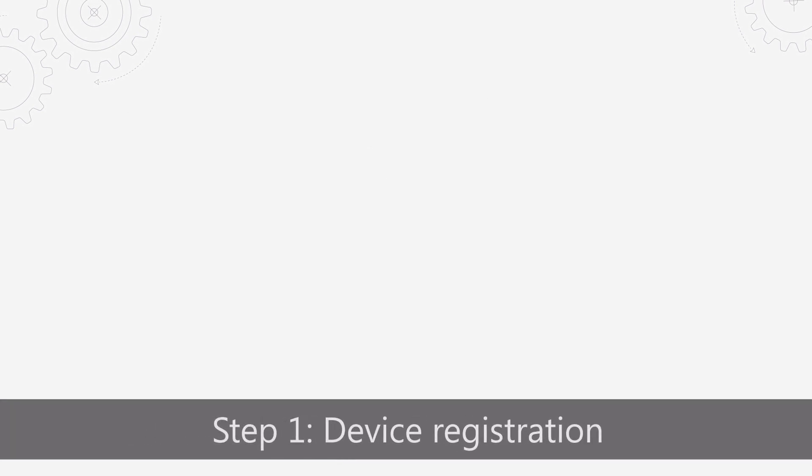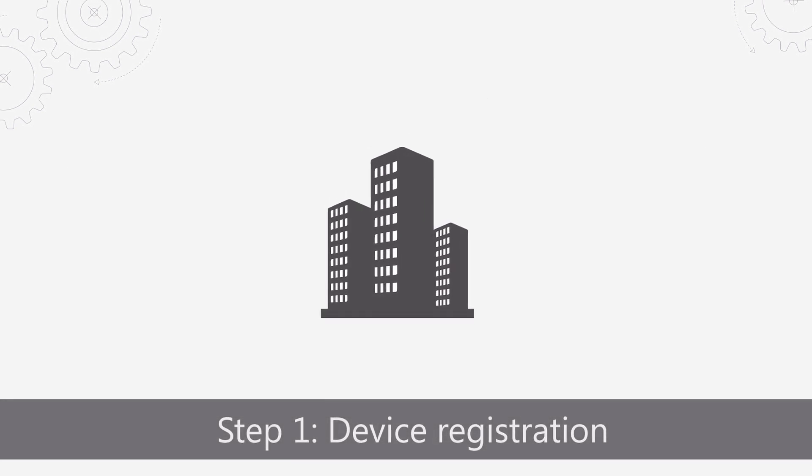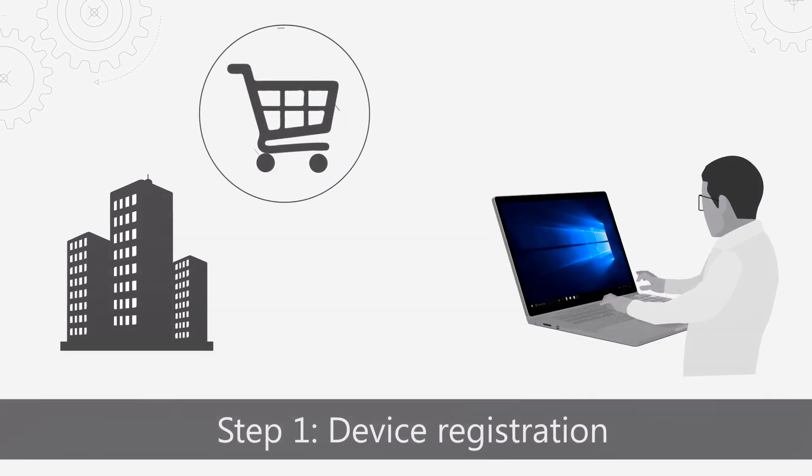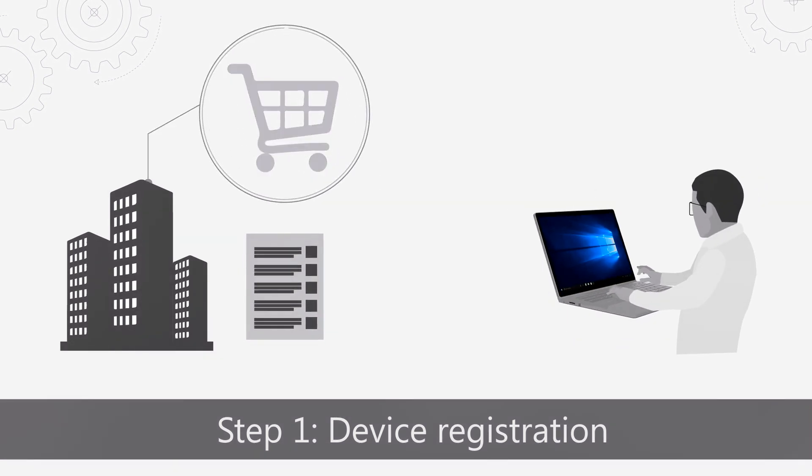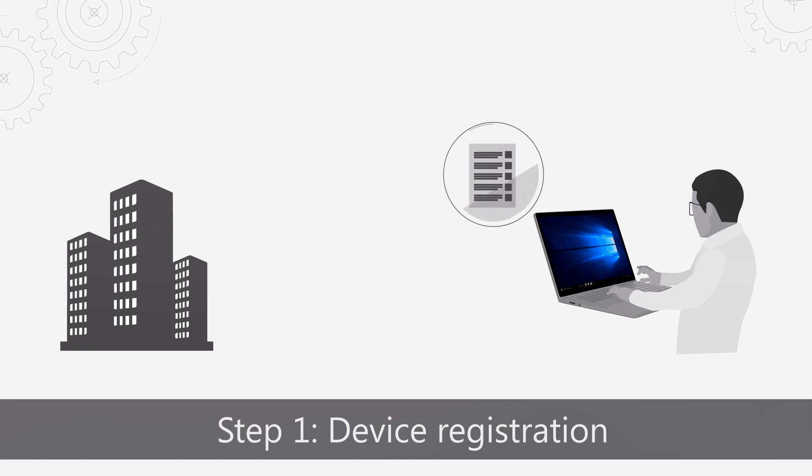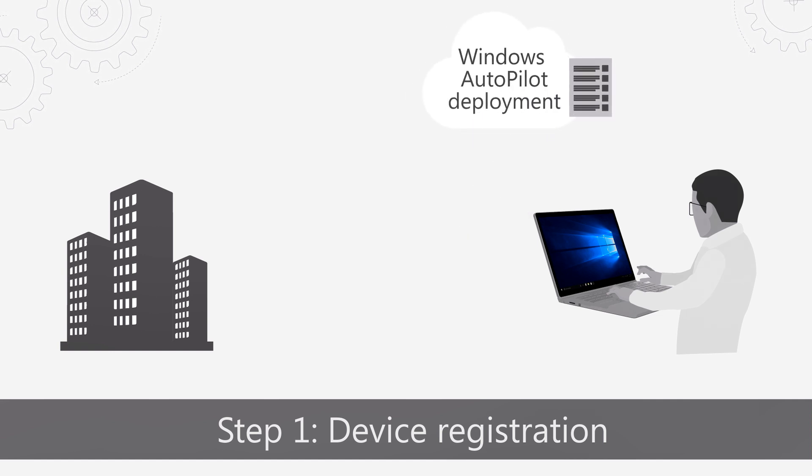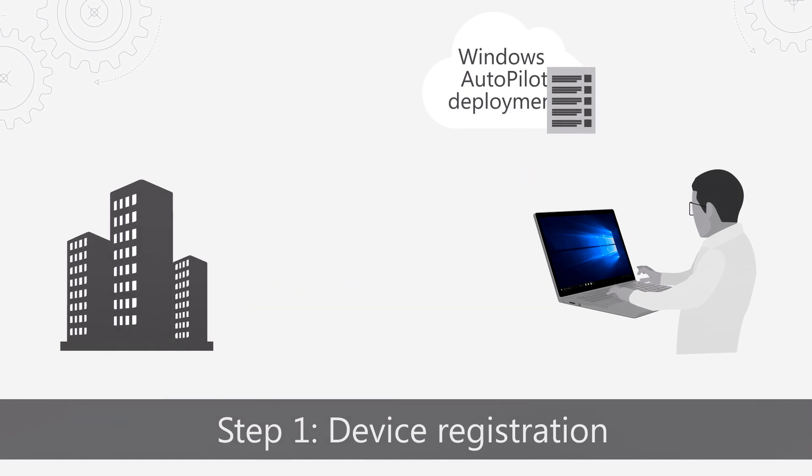Step one is device registration. When you acquire new devices for your organization, your hardware vendor sends a file containing device IDs to you. All you need to do is upload this device ID file into the Windows Autopilot deployment service using your admin AD account and claim ownership of these devices for your organization. In the future, your hardware vendor can automatically perform this step on your behalf.